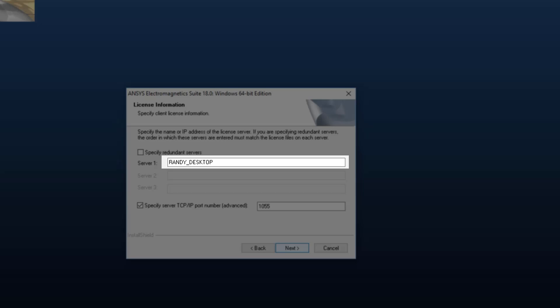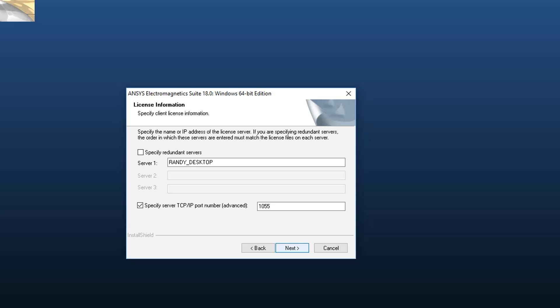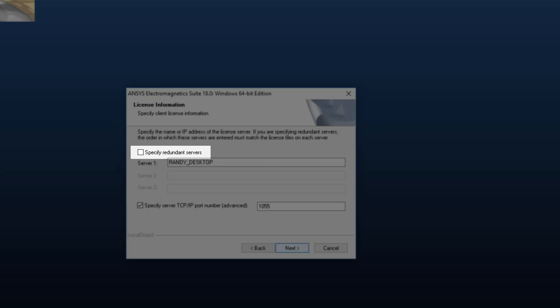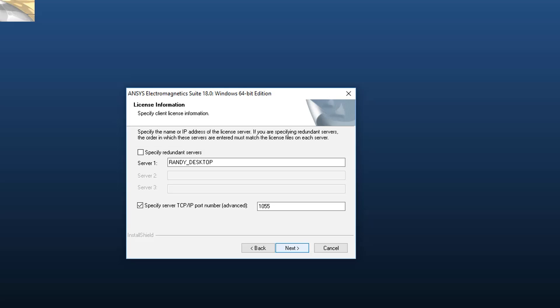Enter the license server hostname in the space provided. If your organization is running a redundant triad server configuration, then select the option Specify redundant servers and enter the names of all three servers.